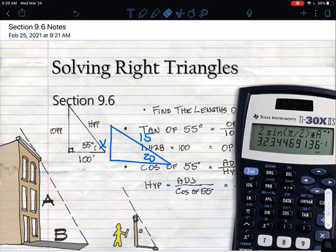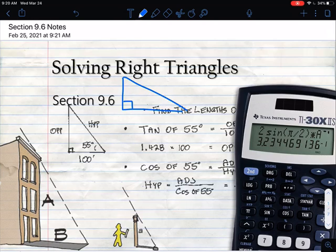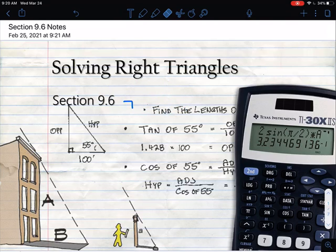What's going to happen today is we're going to run into problems where we're not looking for a side. They might give us a triangle and say this side is 8 and this side is 15, and we want to find this angle. So now we have the sides and we're looking for the angle — that's a big change from what we did the last couple of days.